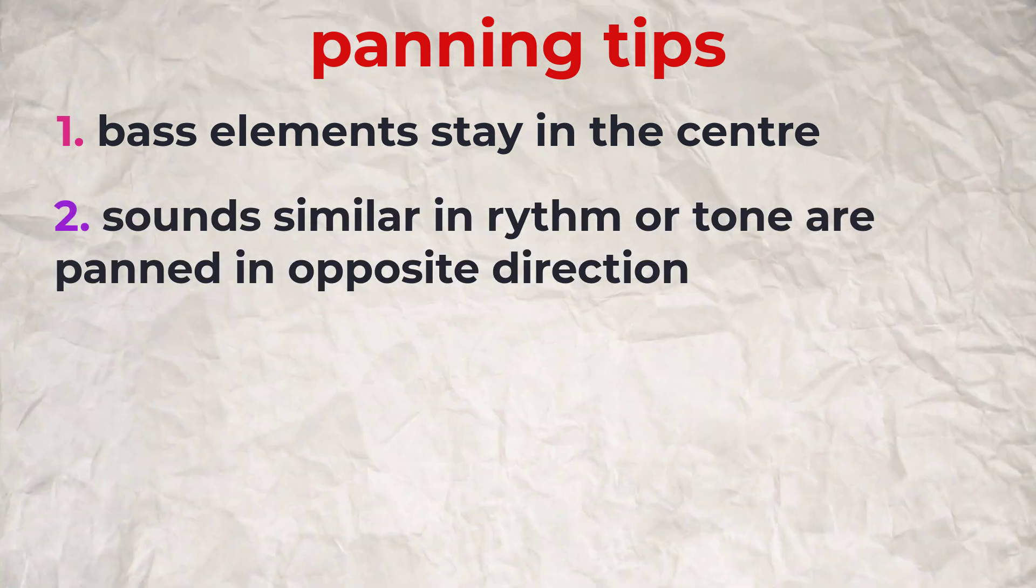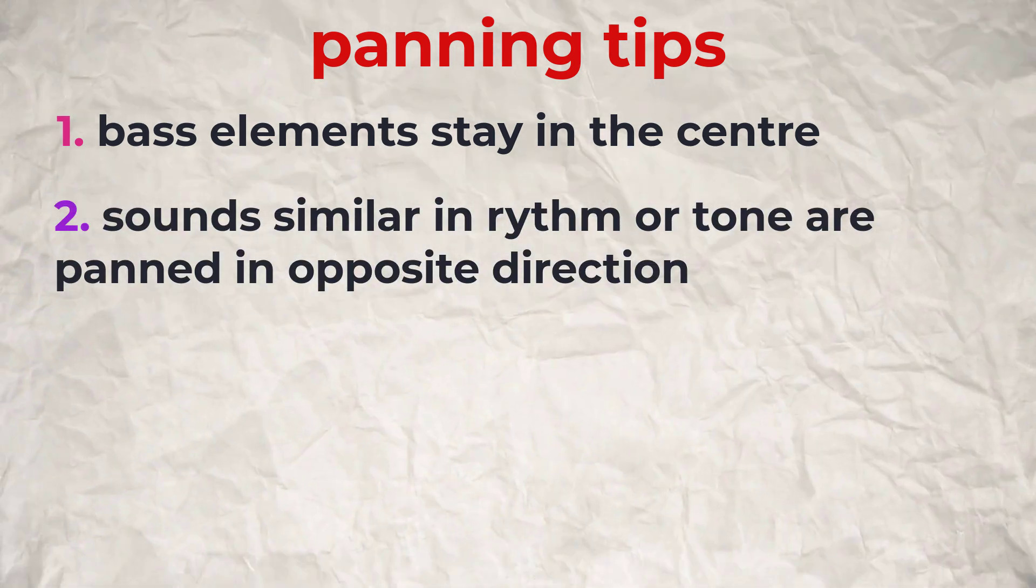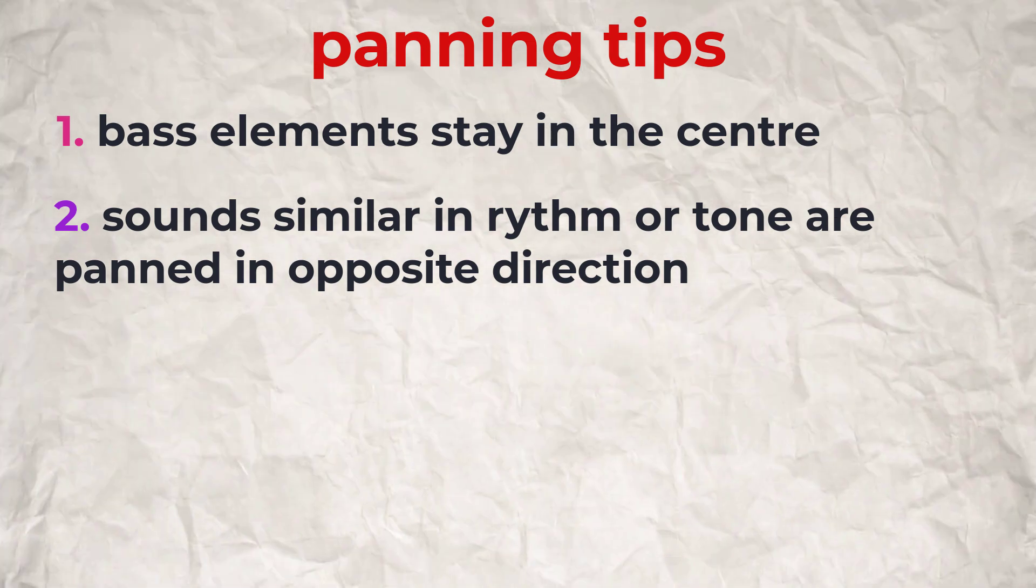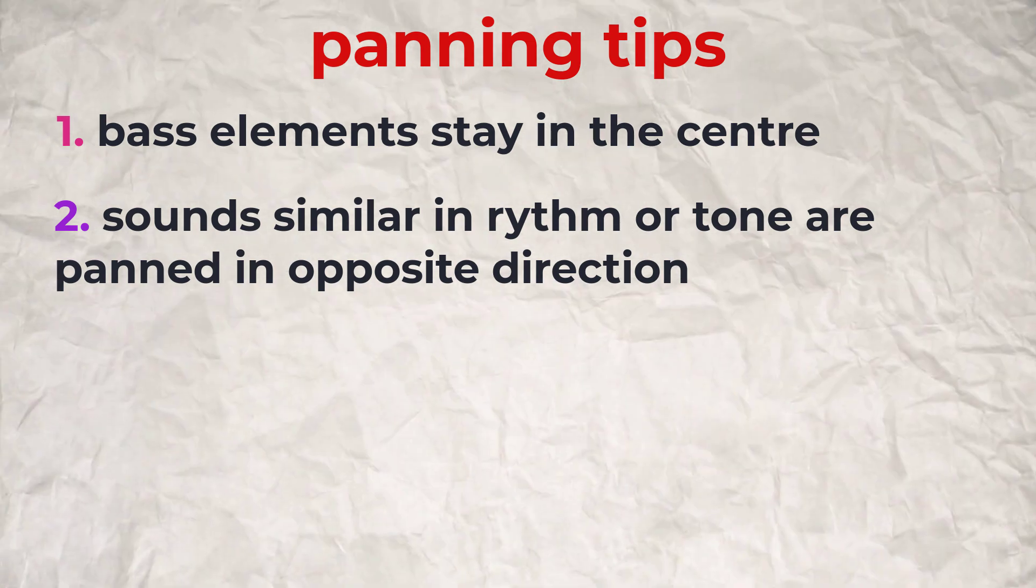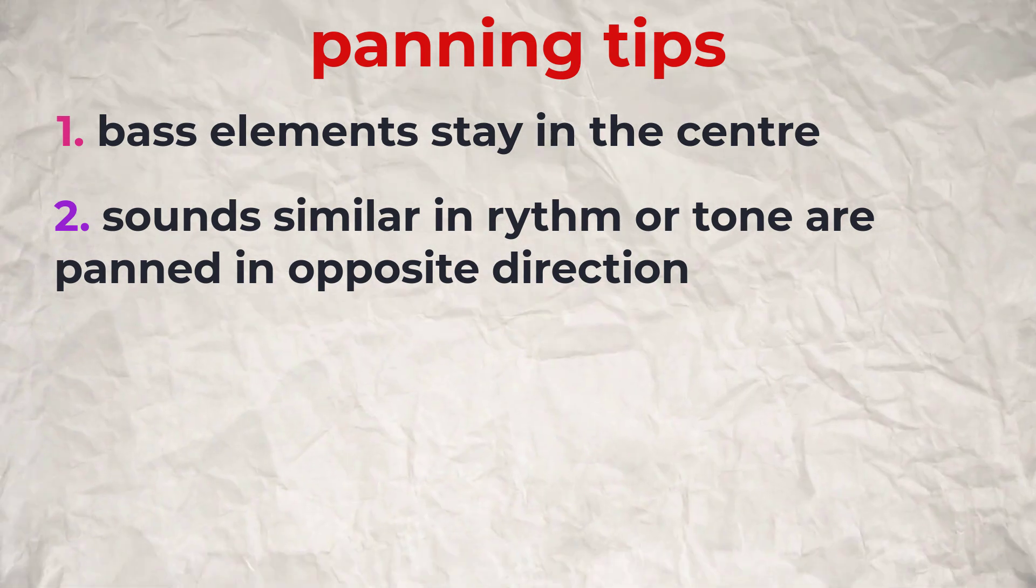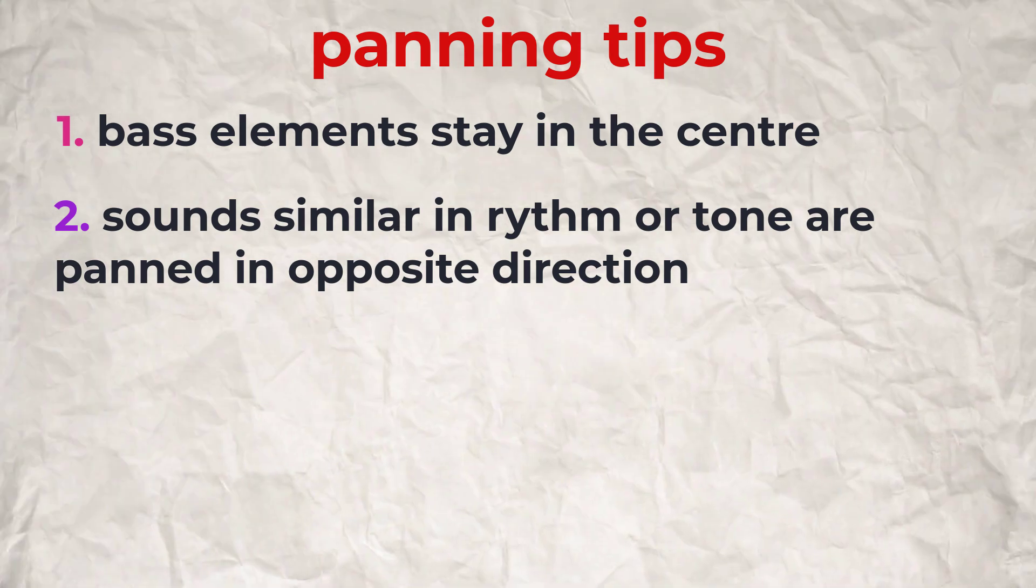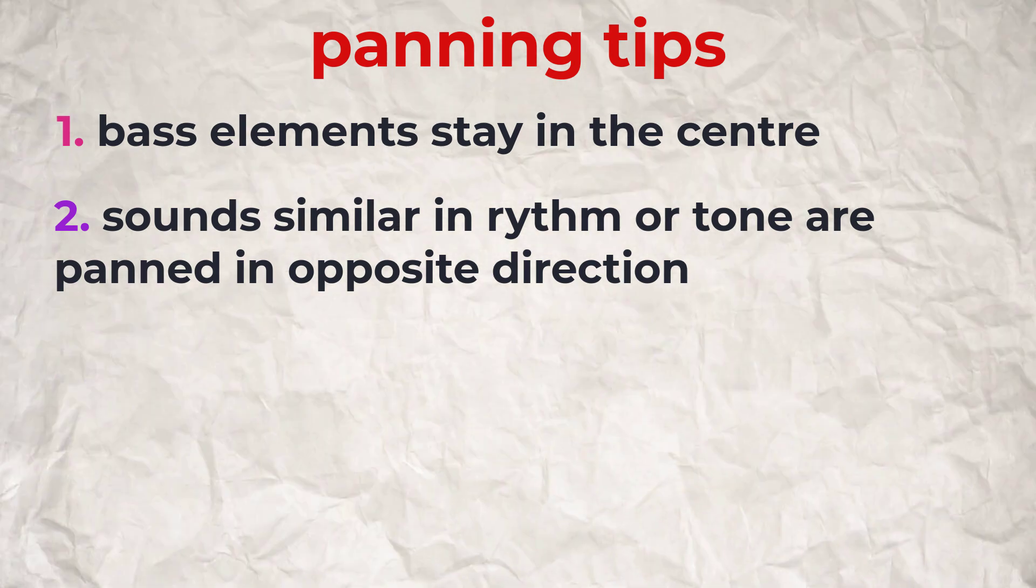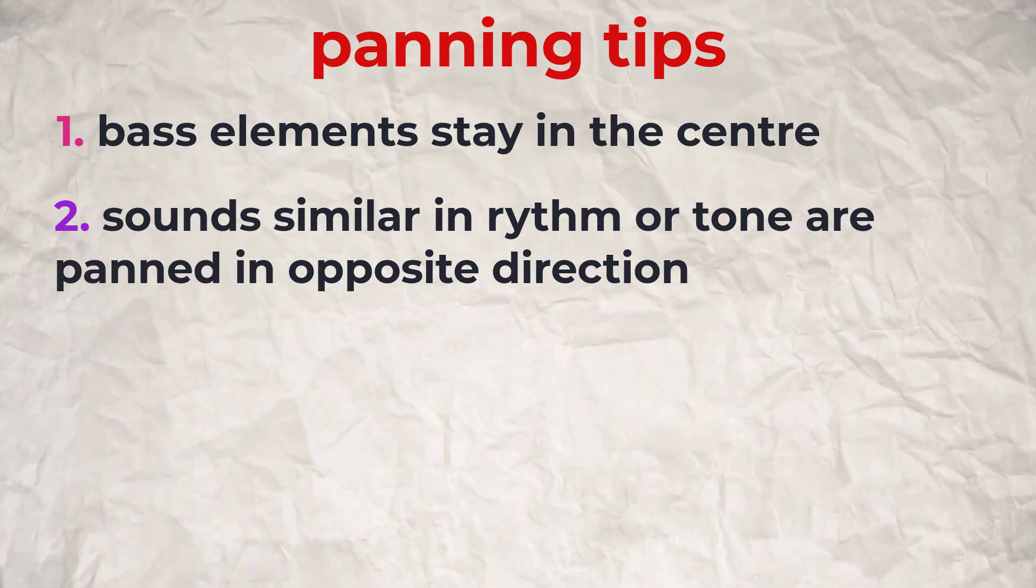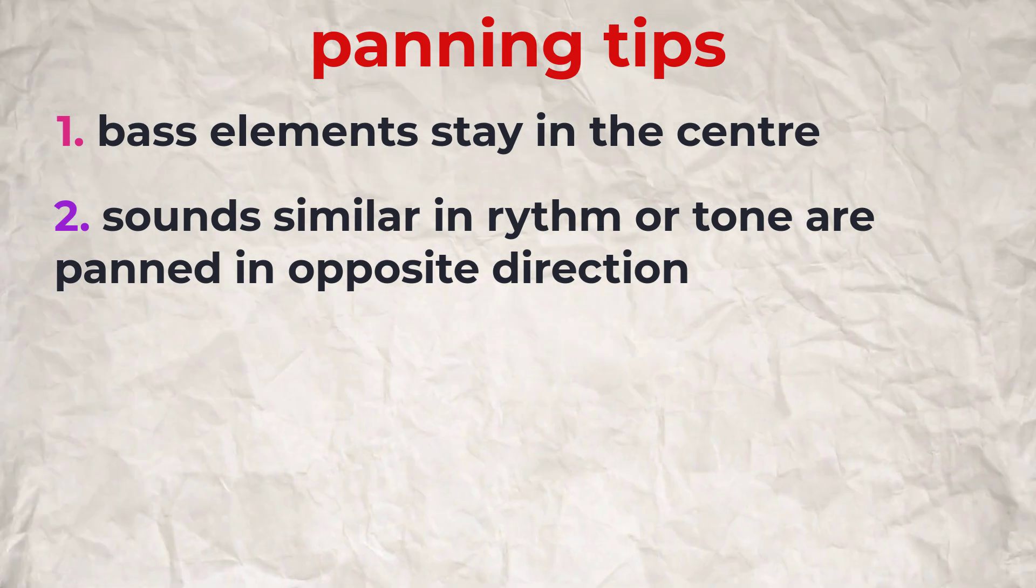Then sounds that are similar in rhythm or in tone should be panned in opposite direction. For example, two snares or two claps or a snare and a clap or a piano and a guitar, they should be panned in opposite direction. This helps create more space in the mix.